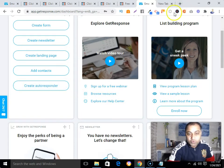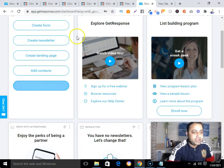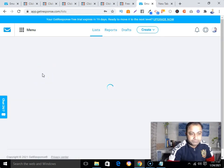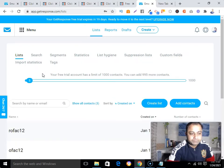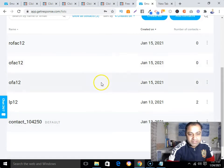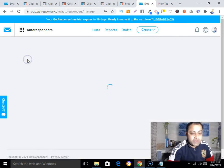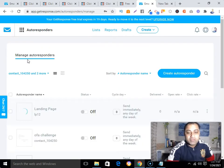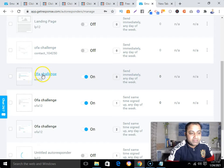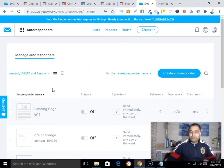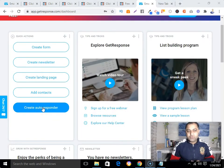As I mentioned, with GetResponse you can create autoresponders. I have also created an autoresponder and landing page. You can see I've created my list using GetResponse, and here I've also created an autoresponder sequence using GetResponse.